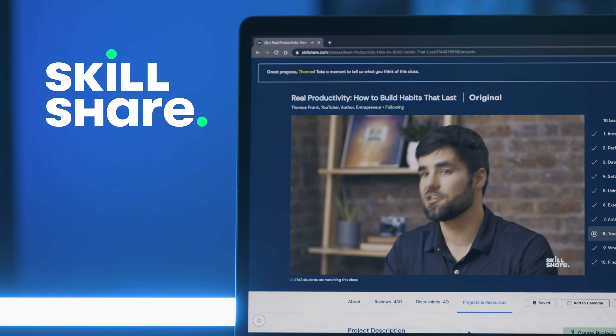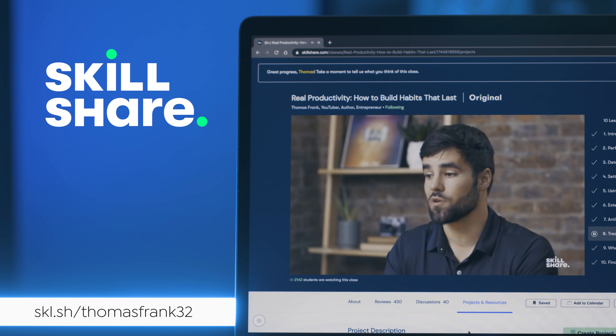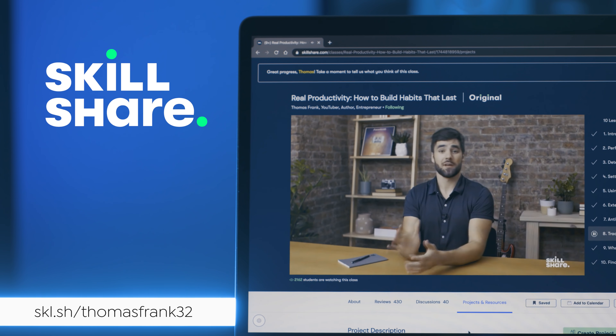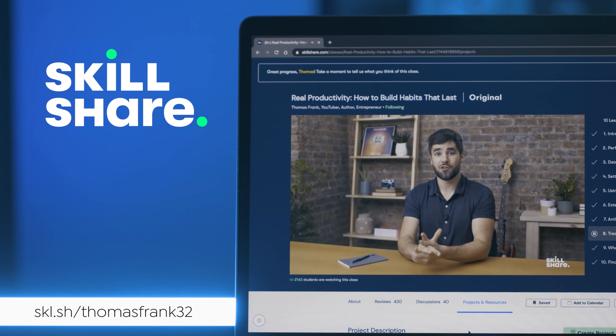This video is sponsored by Skillshare. Be one of the first 1,000 people to sign up at the link below to get a two-month free trial.